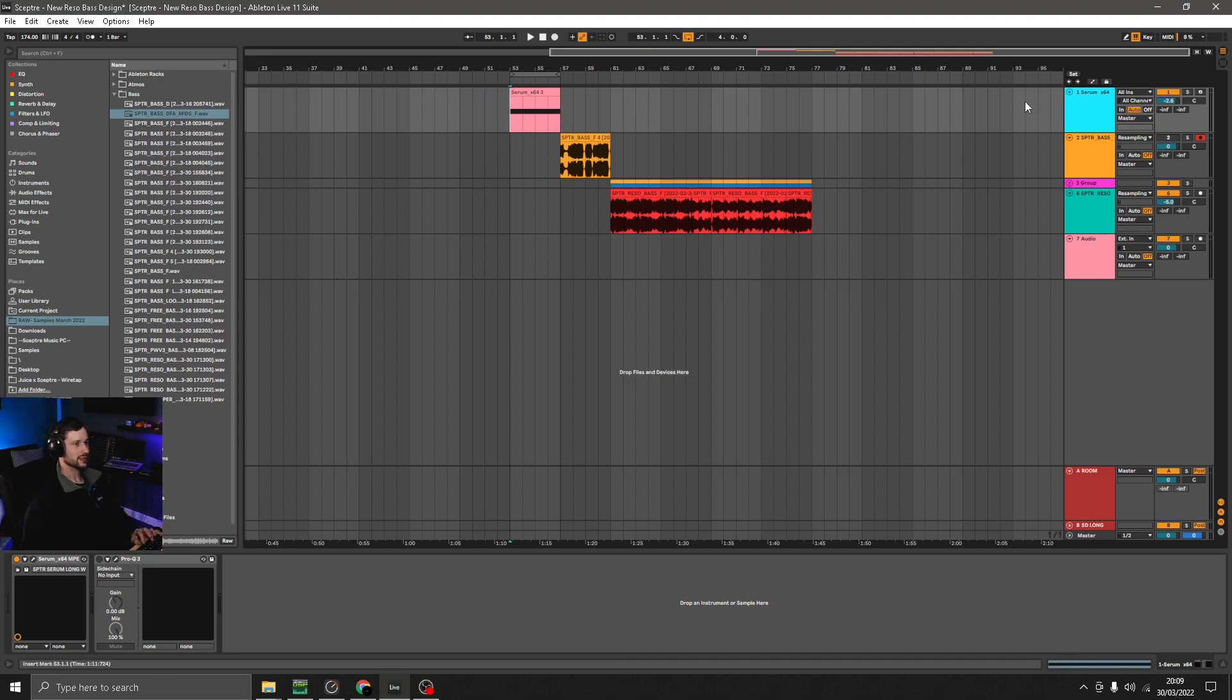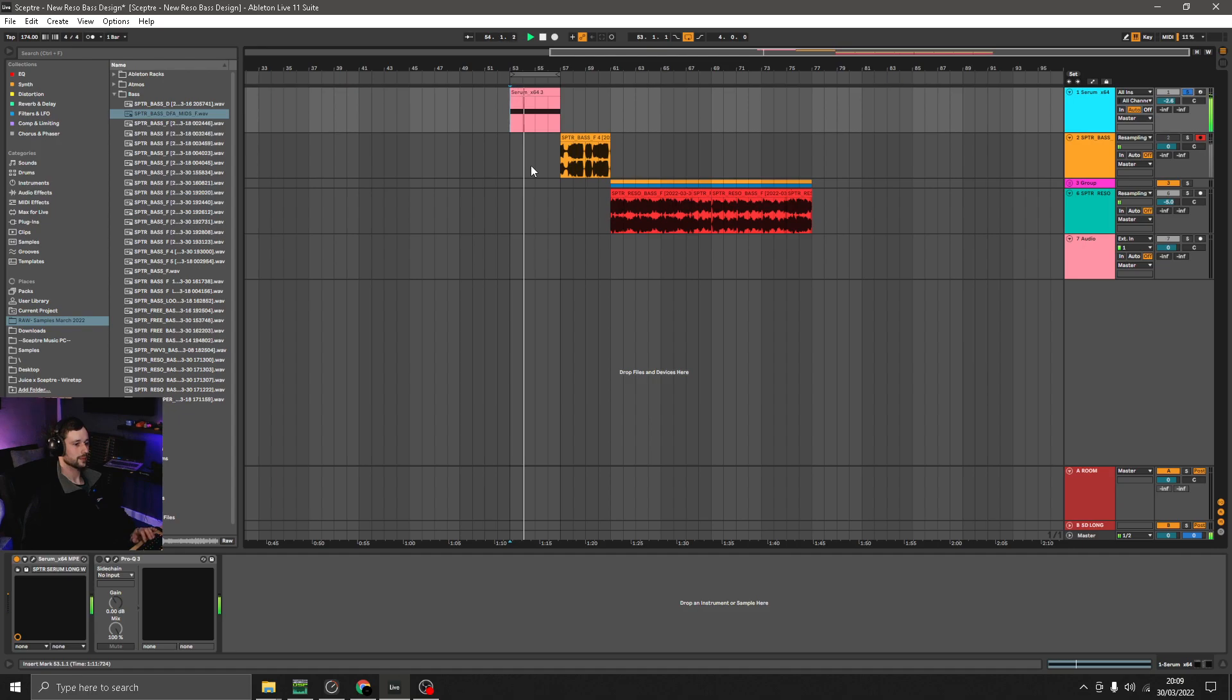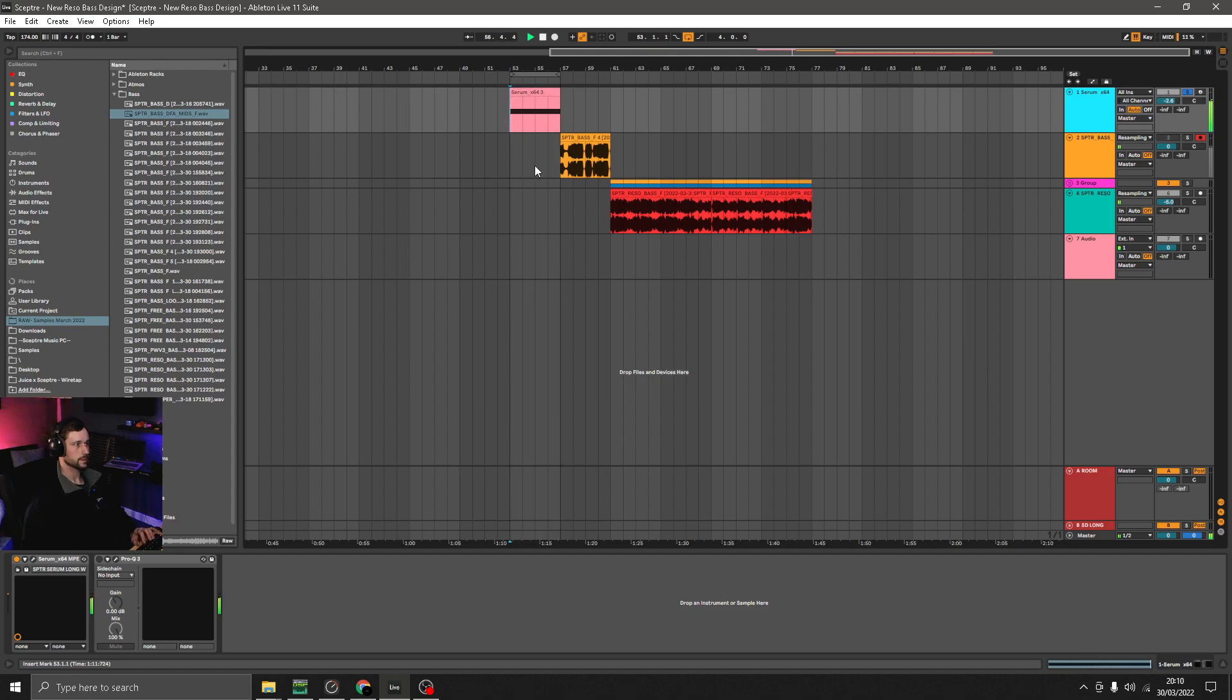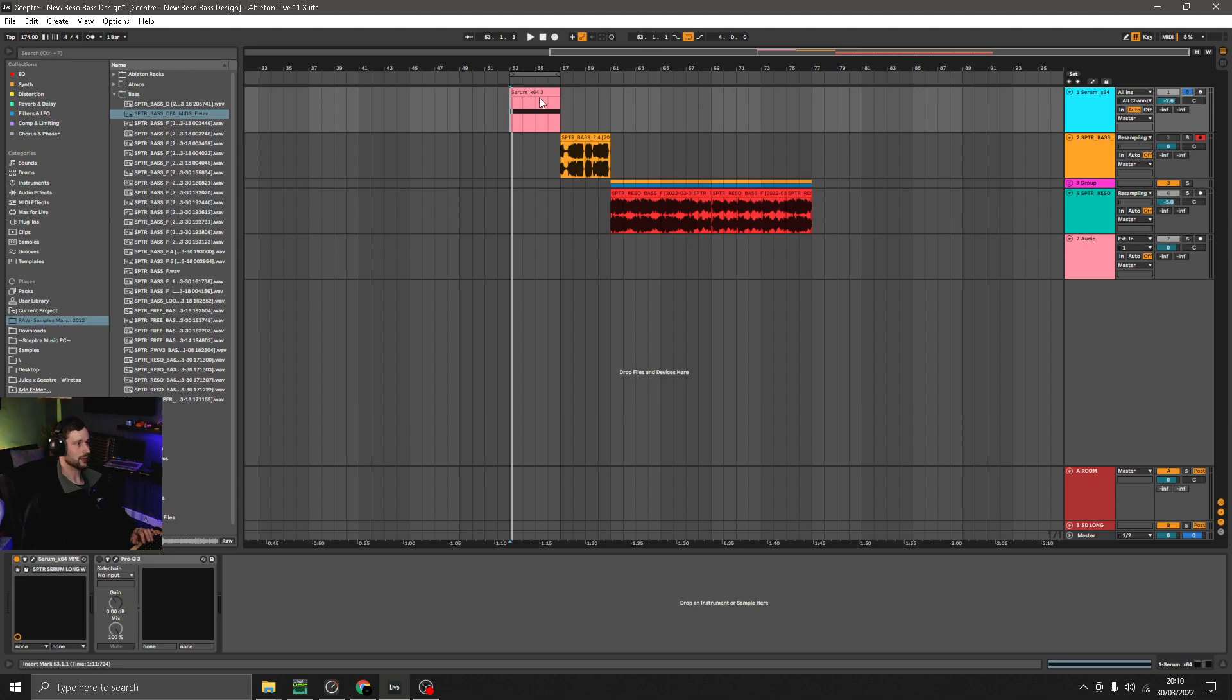So I've created this sound in Serum which I'll just play for you first. As you can hear, quite sub heavy and some resonant harmonics that are happening over the top.